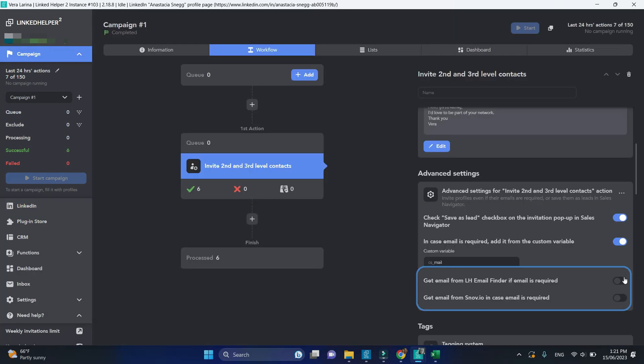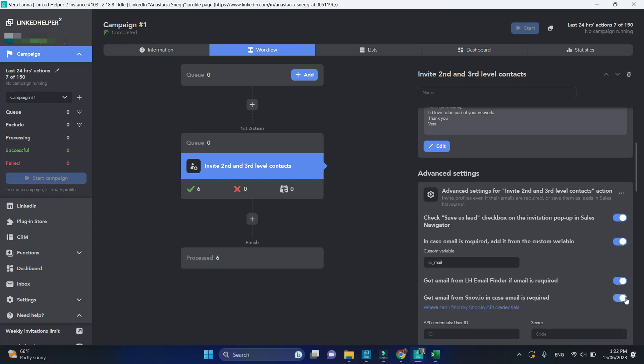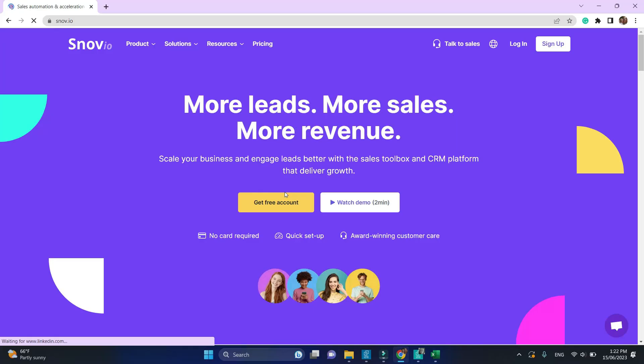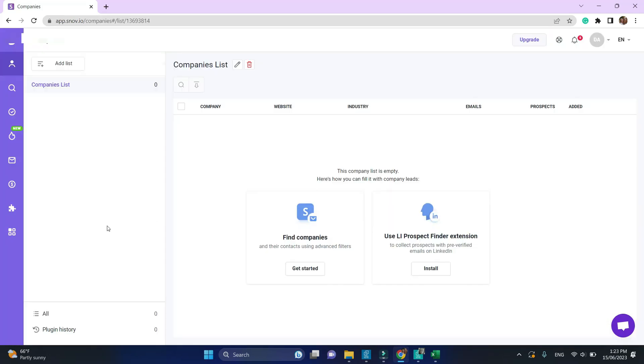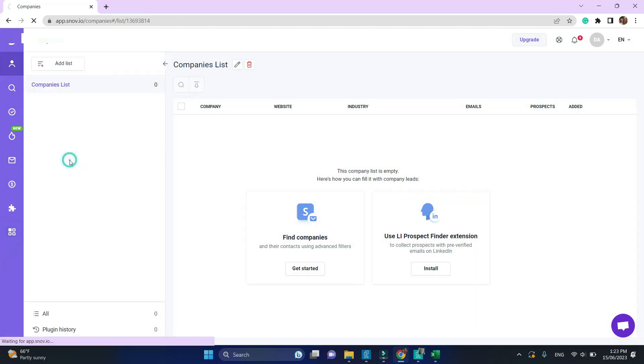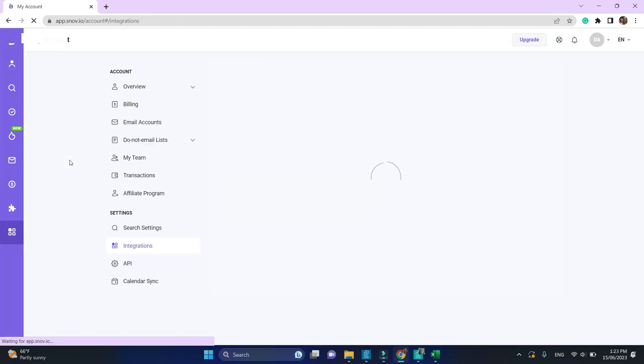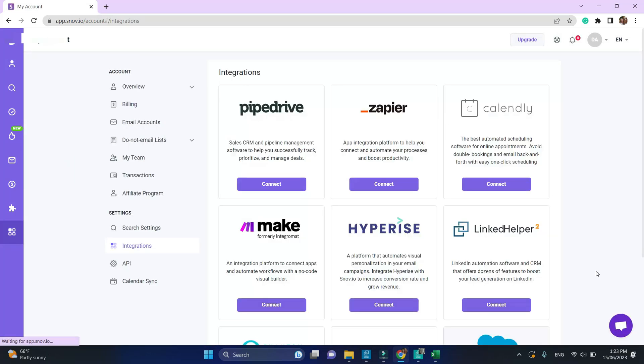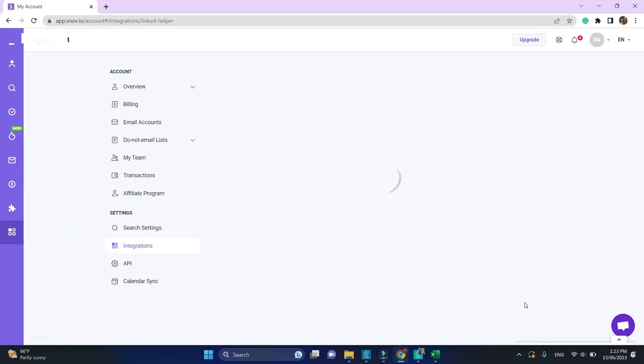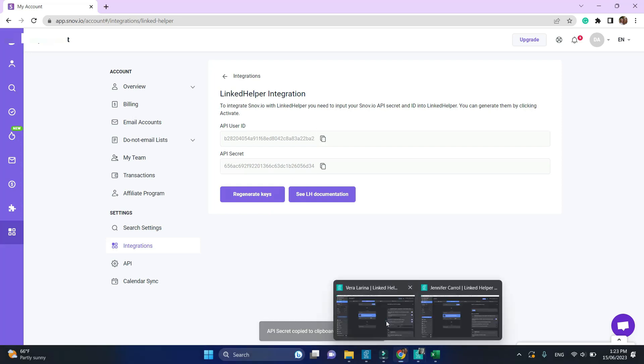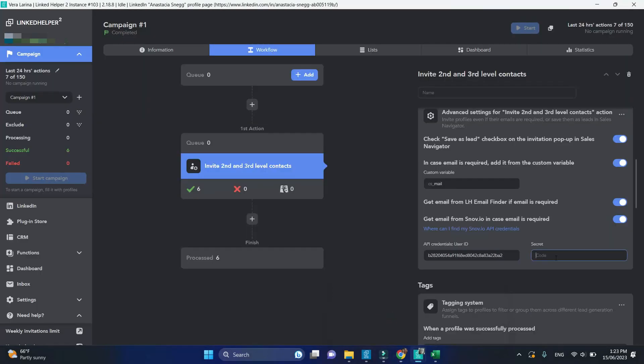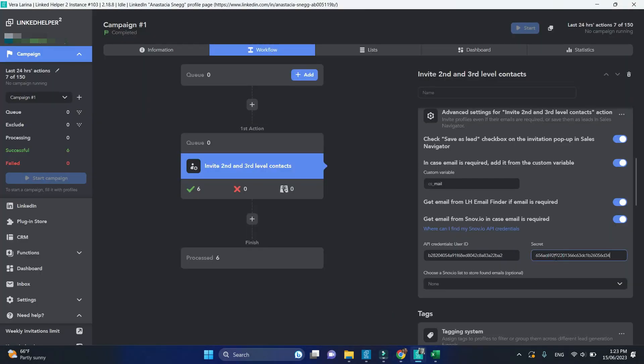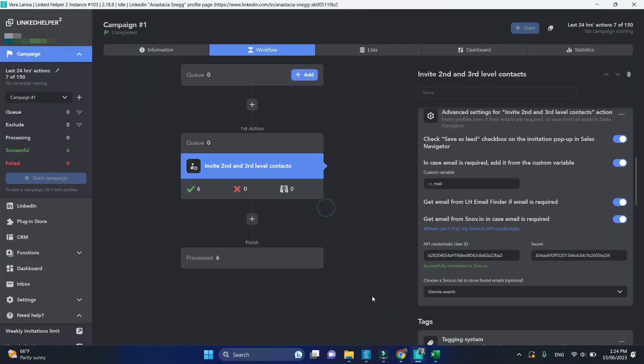Two more options below allow you to pick emails from other databases. Email finder tool is an internal LinkedIn helper database. Snovio is a third-party email finder tool. You need to set up an account with them. Then under all integrations, connect LinkedIn helper to Snovio. There is a detailed guide on how to do it.